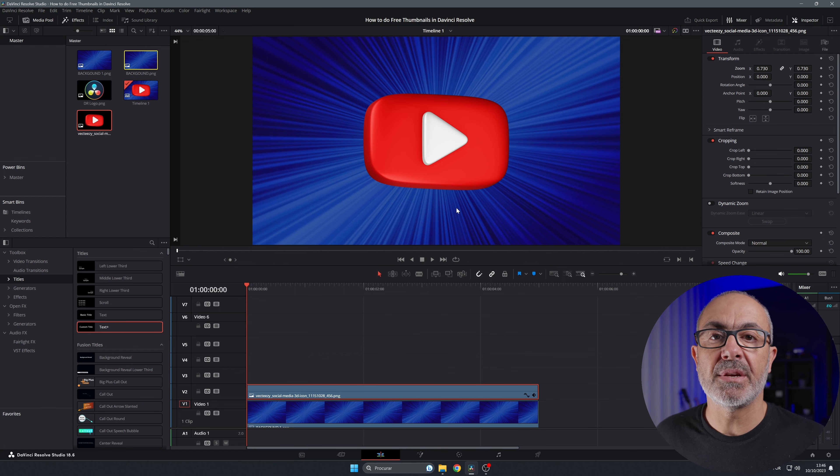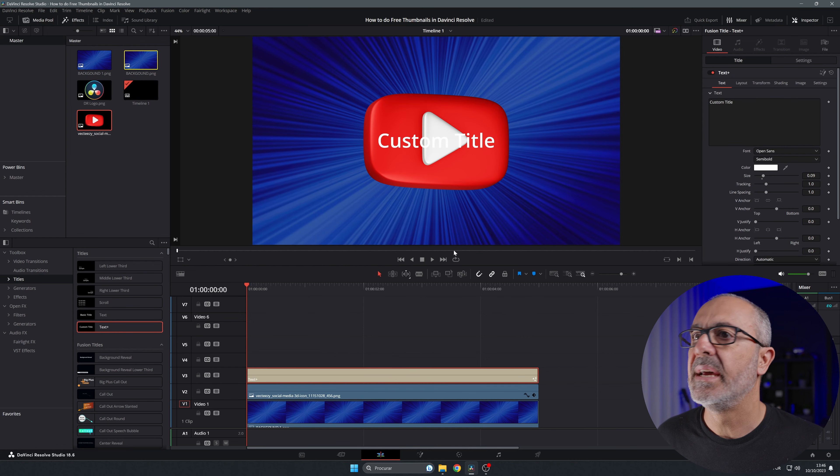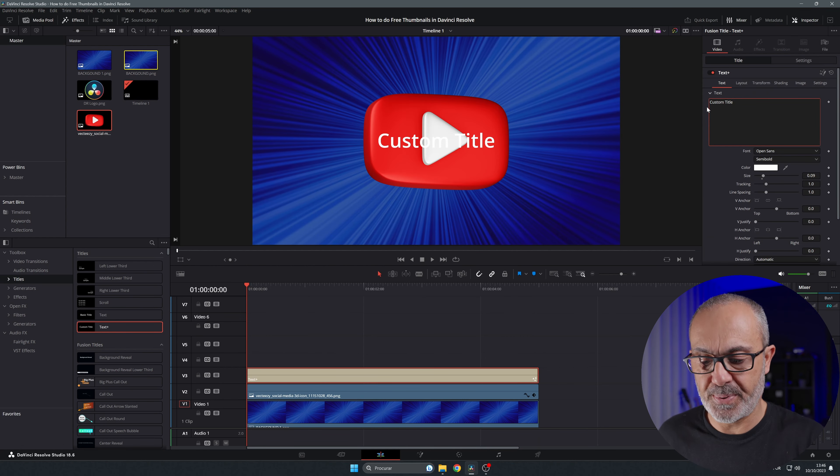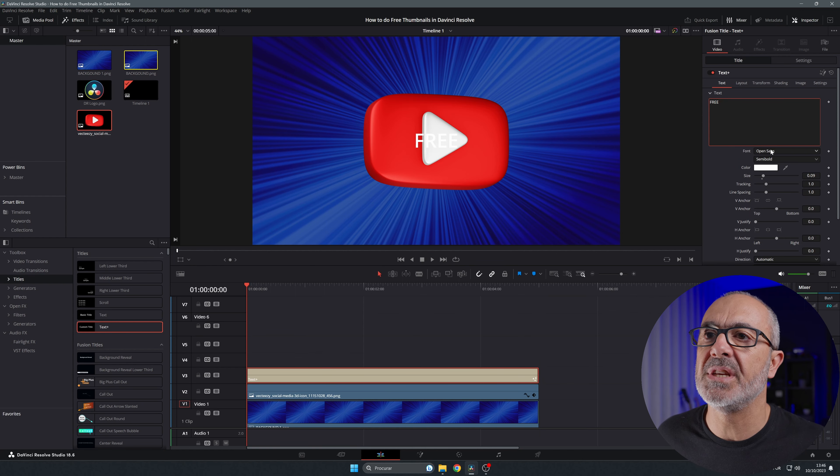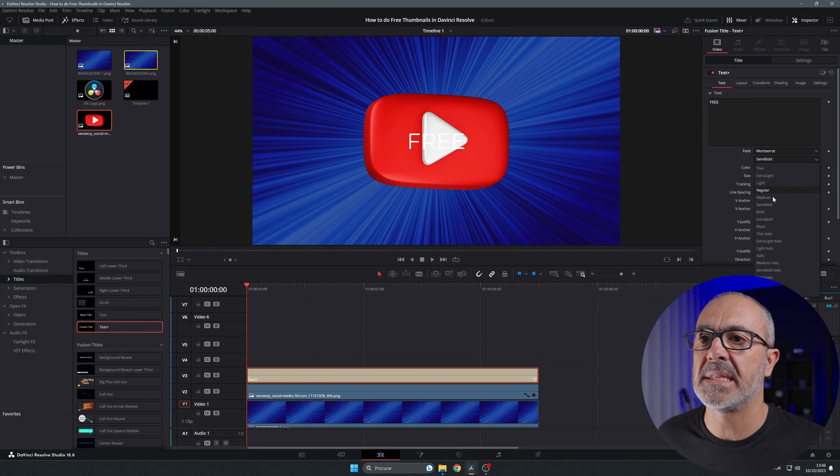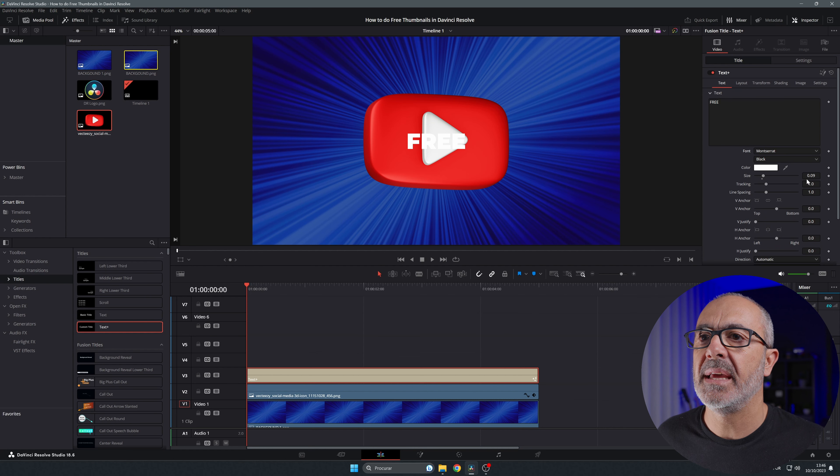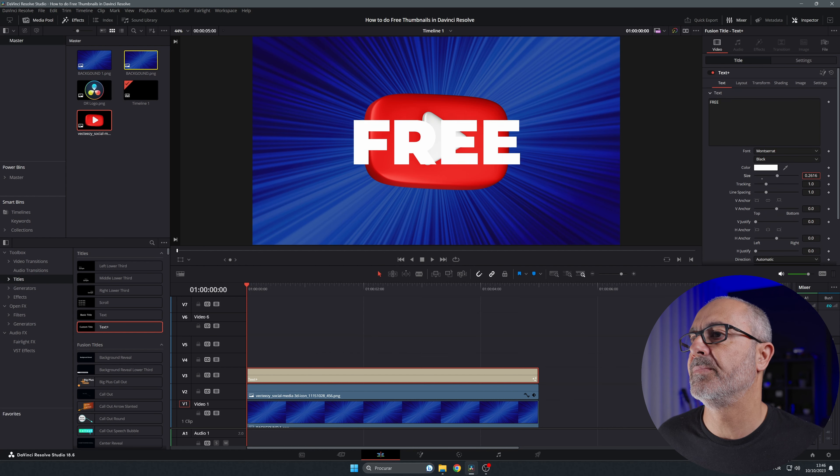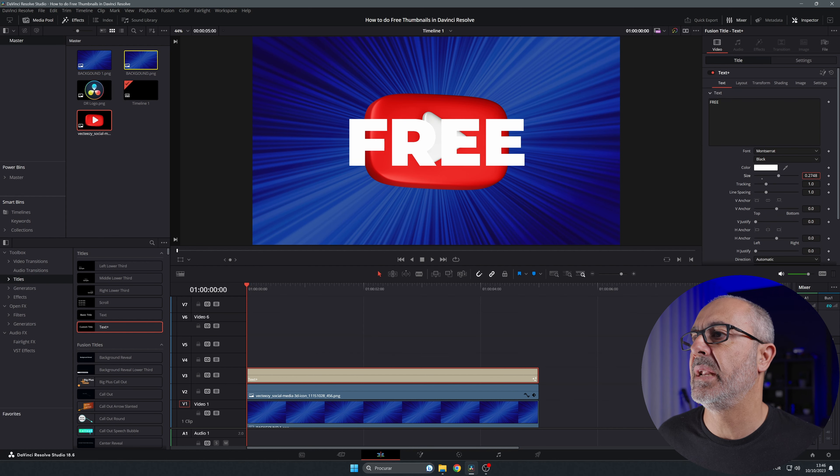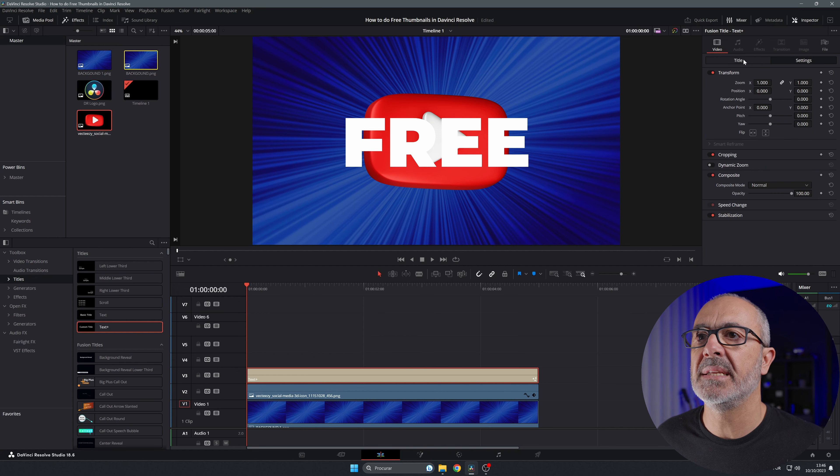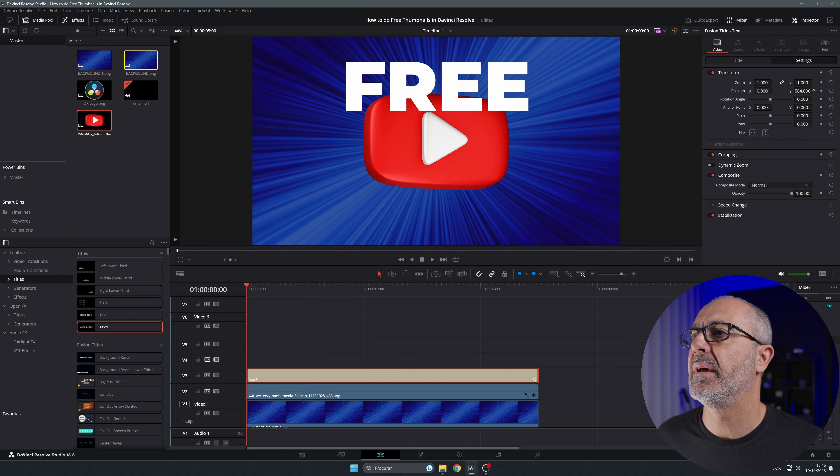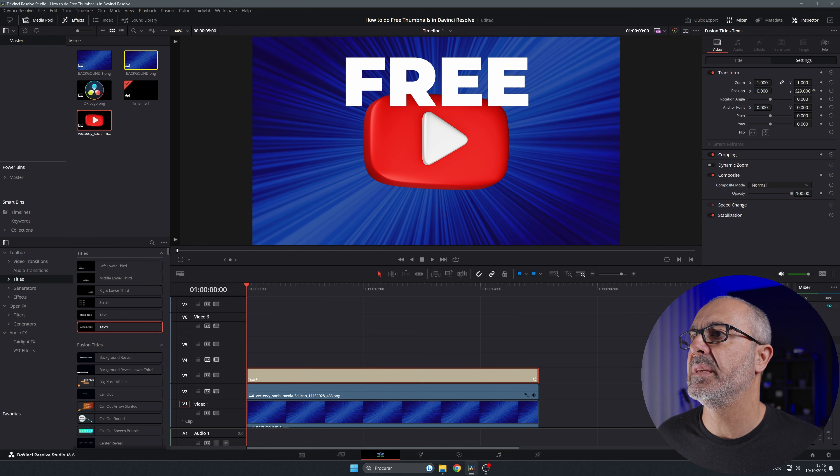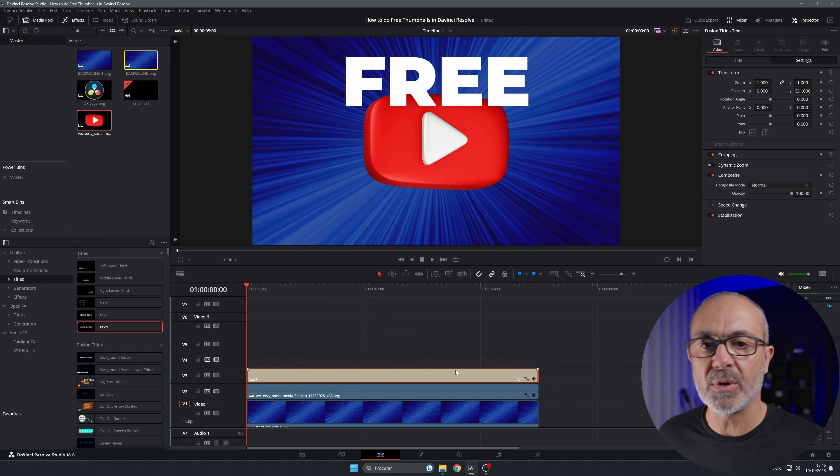Now let's write some text. I'm gonna come here to the titles and the text plus. I'm gonna drag it over and put it here. I'm gonna type 'FREE' and I'm gonna change the font and the style to black. I'm gonna resize it, make it bigger like this, then come here to the settings and move it a little bit up.